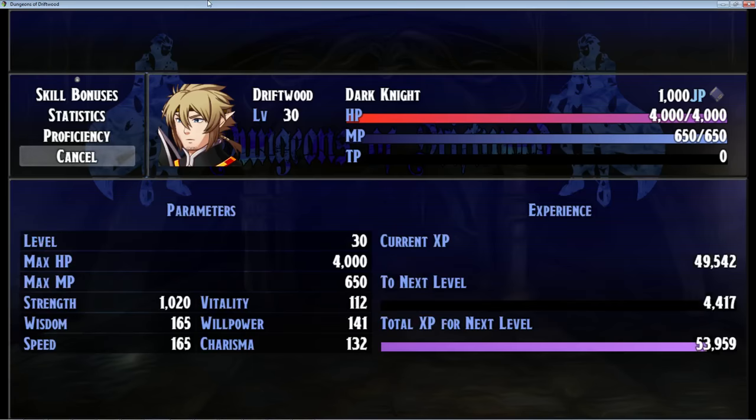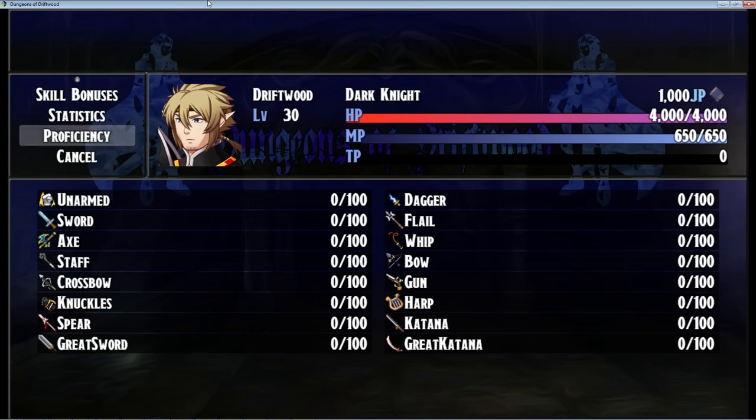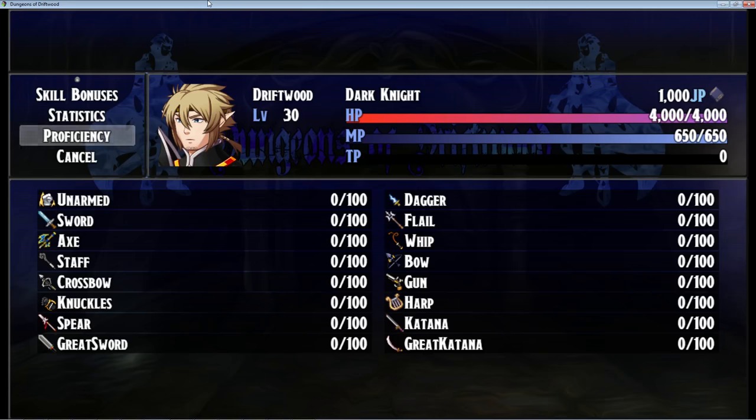You can go to your status screen and it works with Yanfly's status core. There's a toggle in the parameters that lets you select if you're using the default status menu or if you're using Yanfly's status menu. So it'll work with both, which is pretty cool.